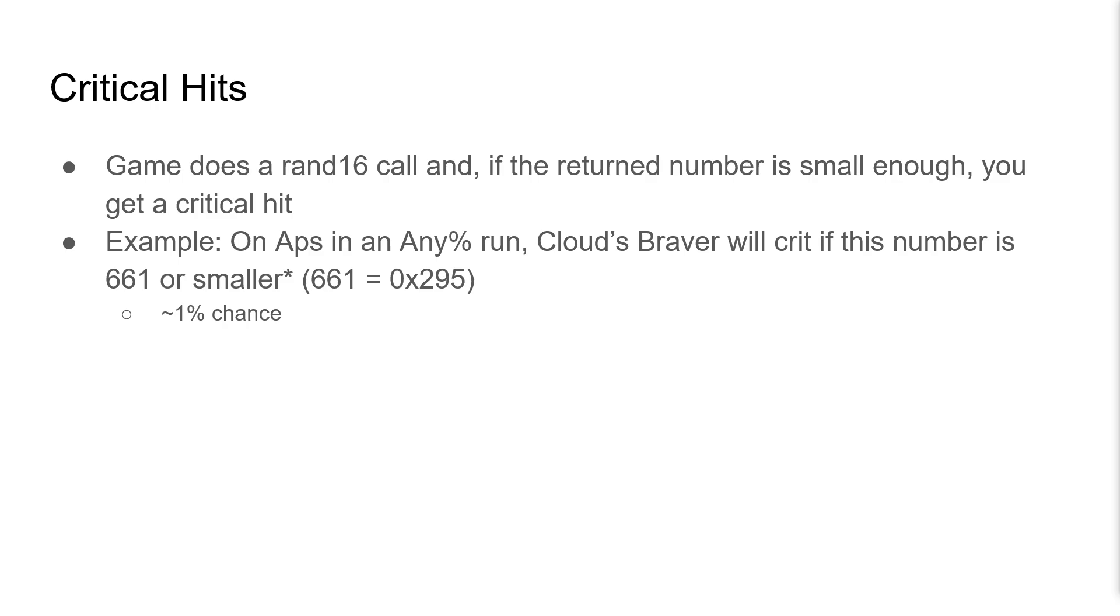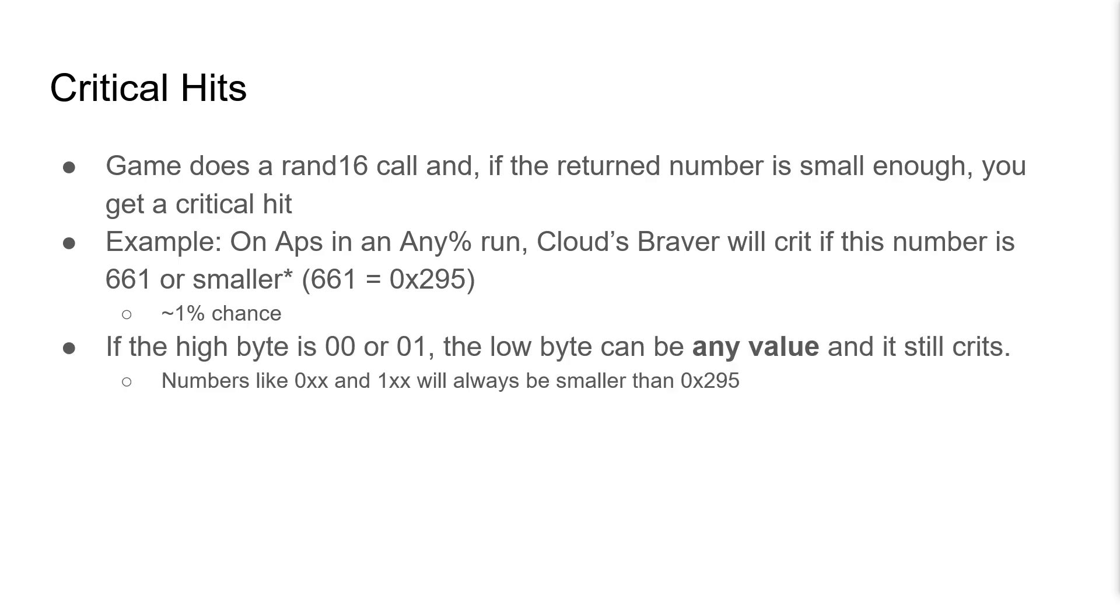Now, 661 is 0x295. If the high byte of the returned value is 0 or 1, the low byte can be any value, and we're still going to get a crit, because any number that looks like 0 and then 2 digits or 1 and then 2 digits in hex will always be smaller than 0x295.